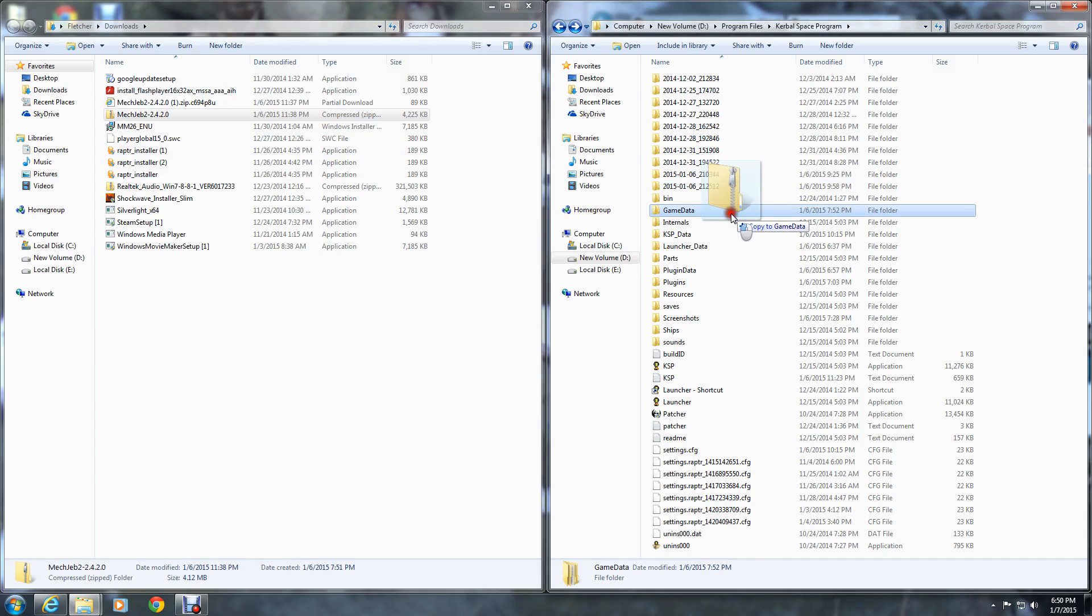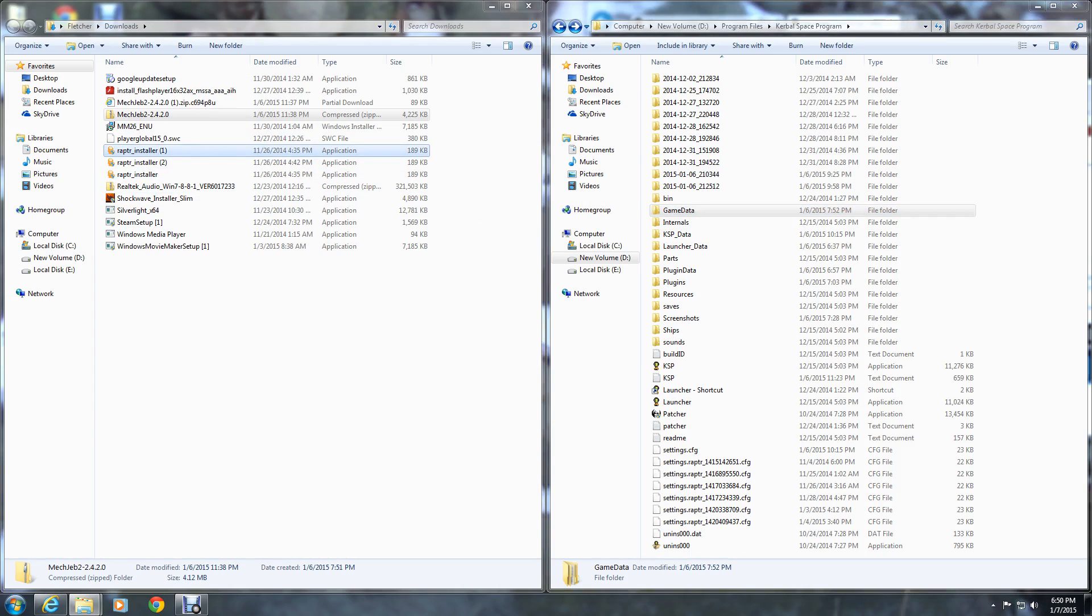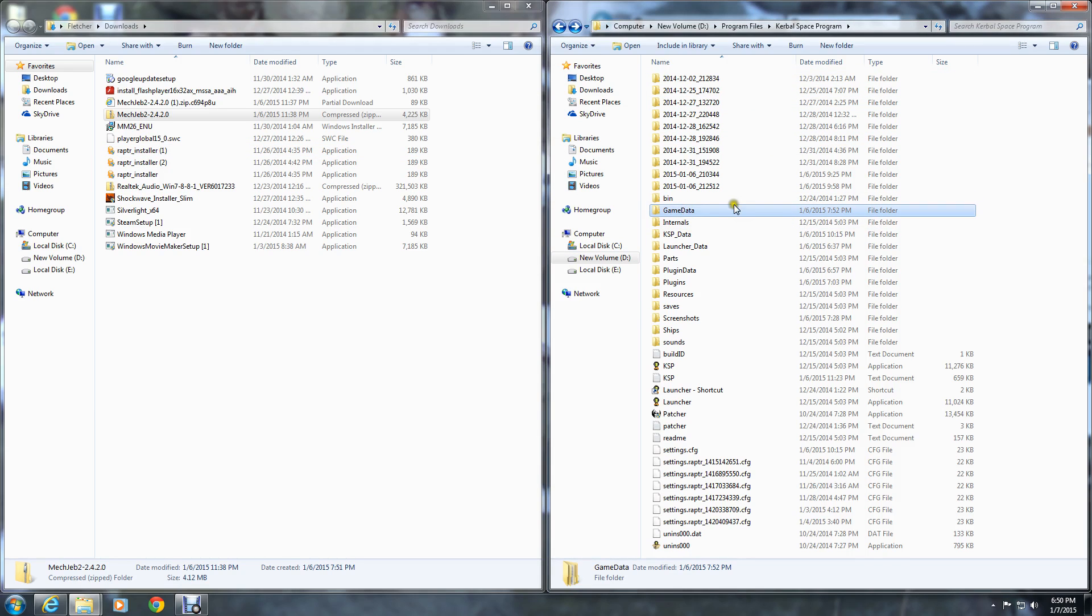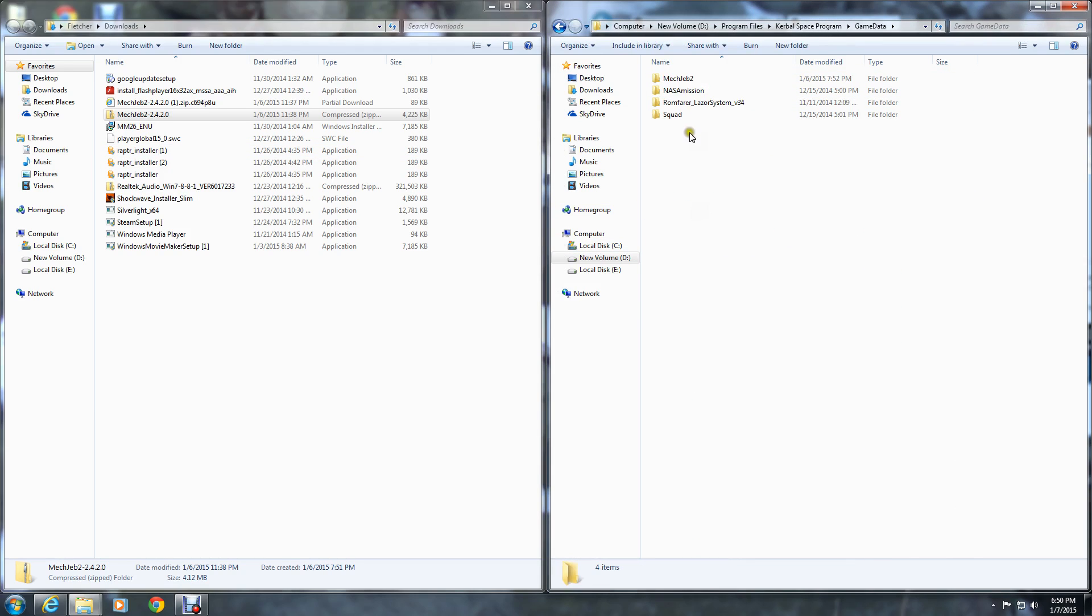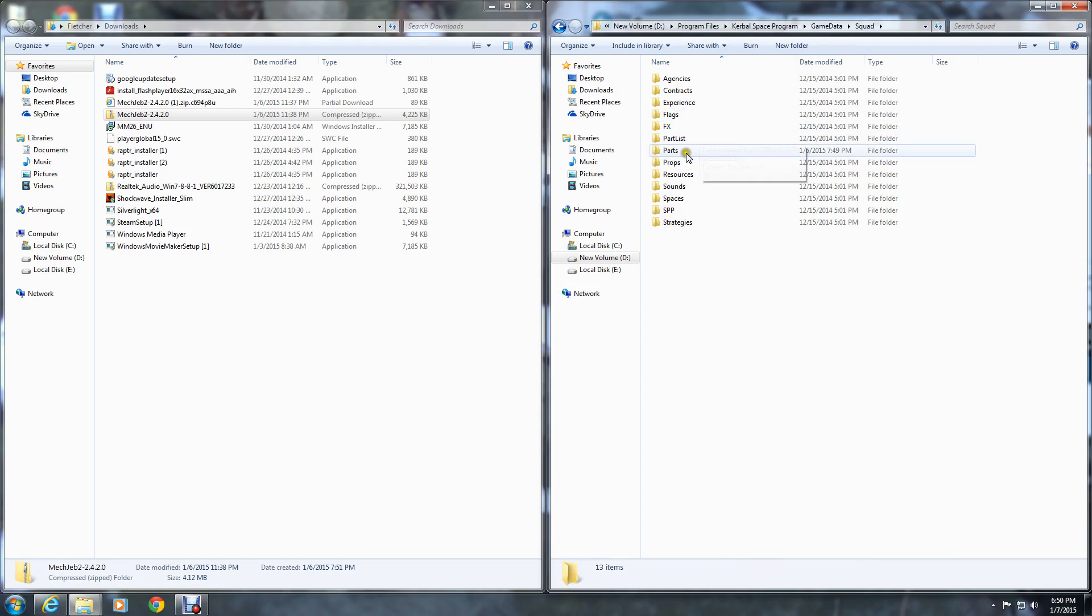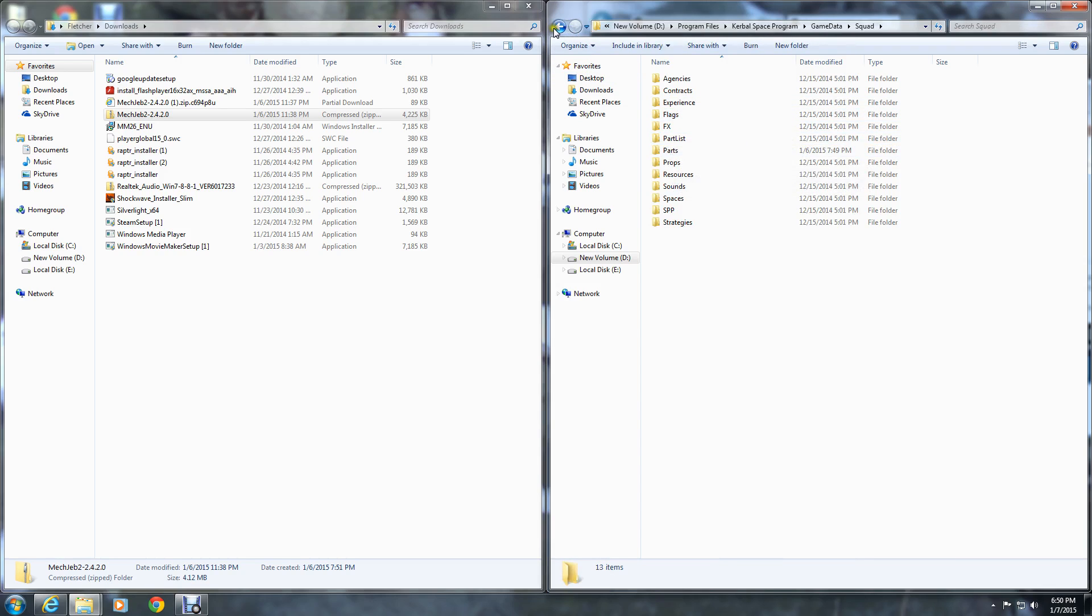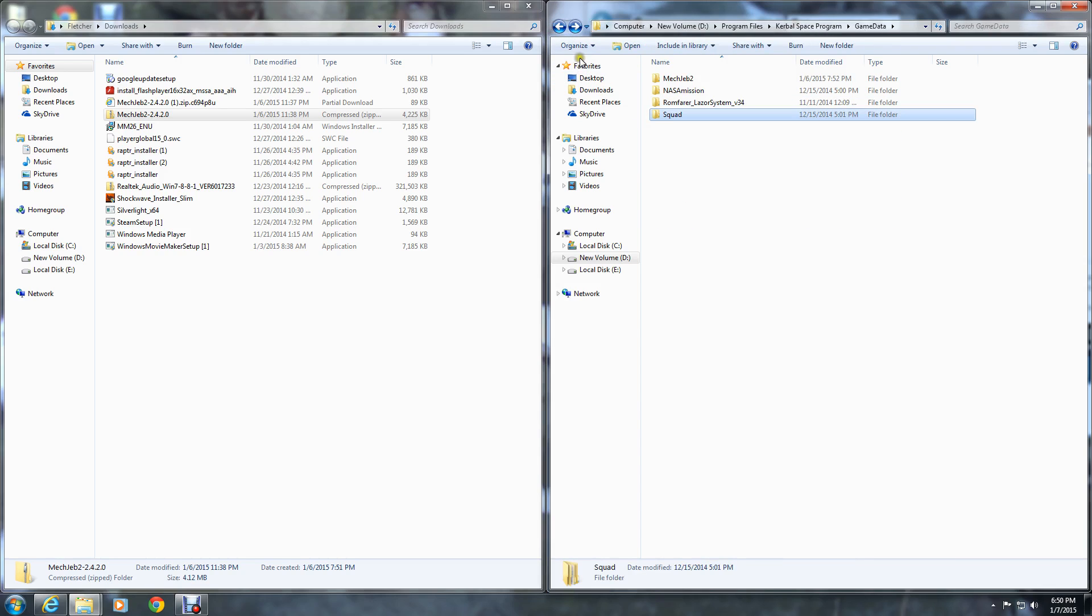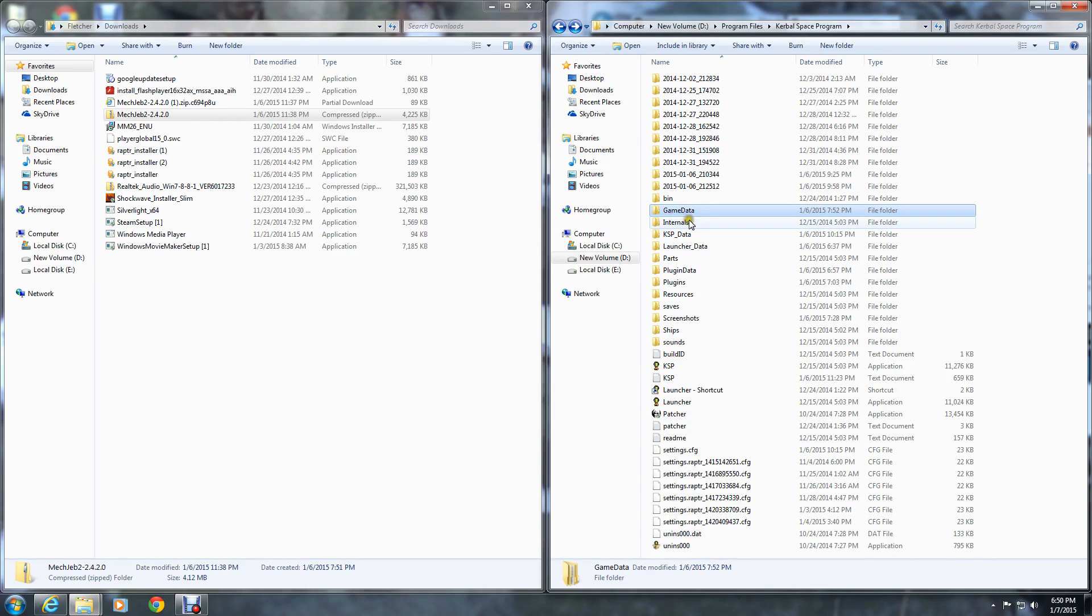That's all you need to do. You don't need to go into your game data, open squad, and go to parts. You don't need to put it in parts or nothing like that. When you drop it in the game data, the game will automatically pick it up.